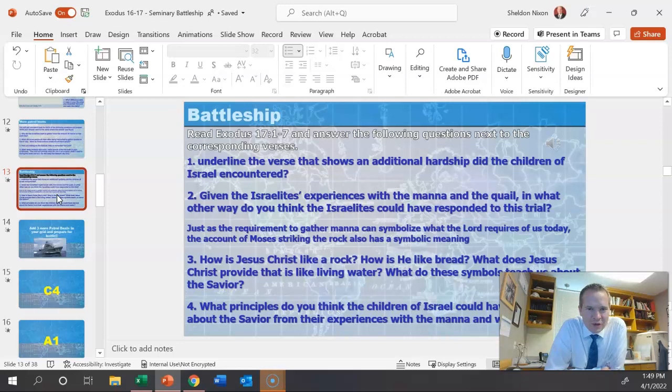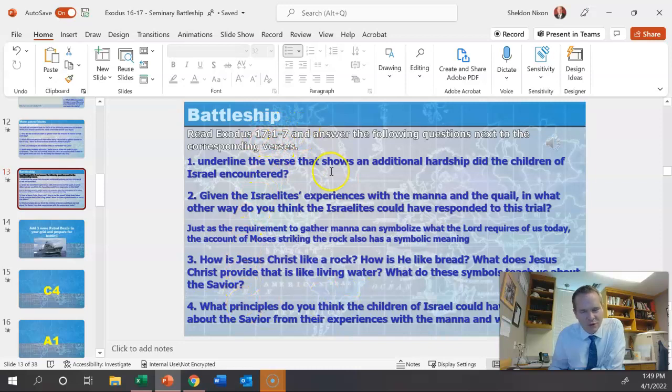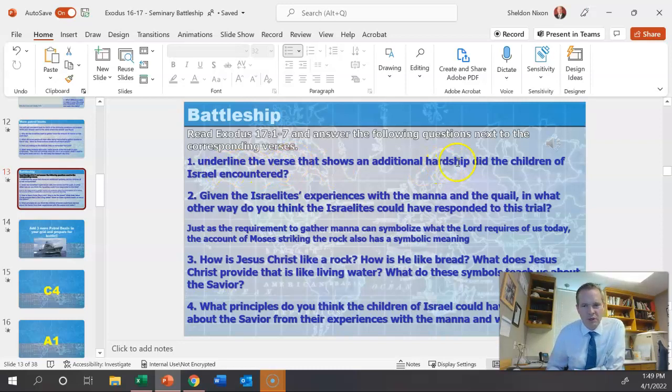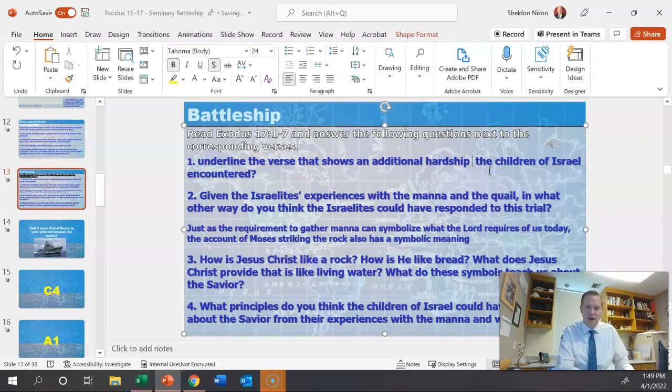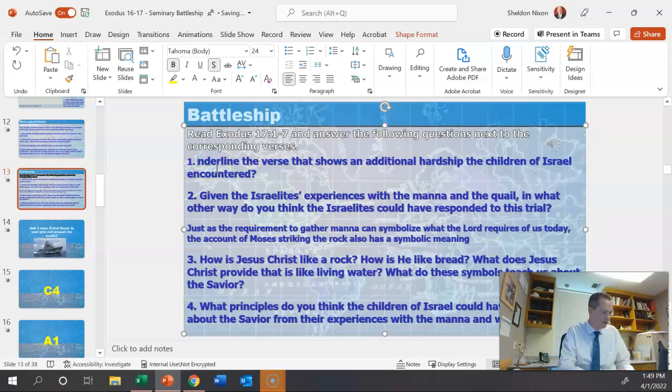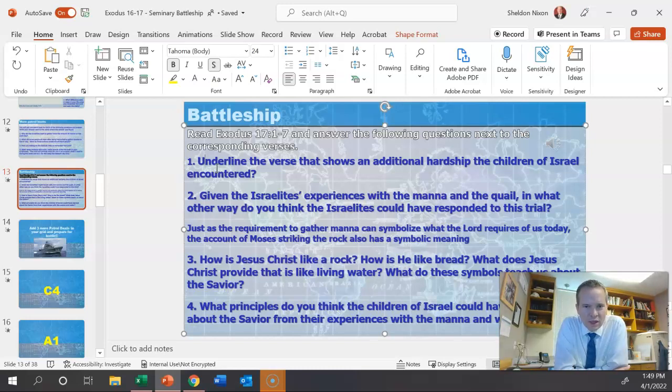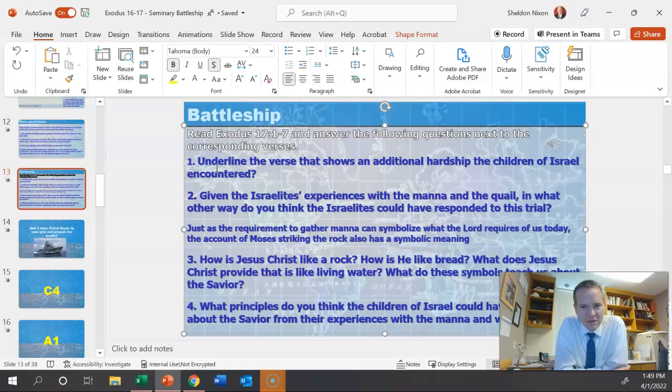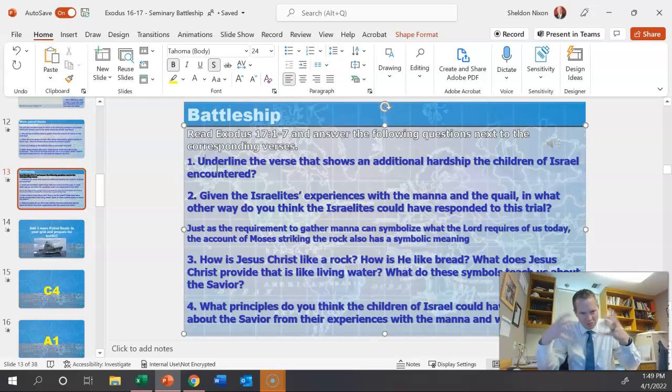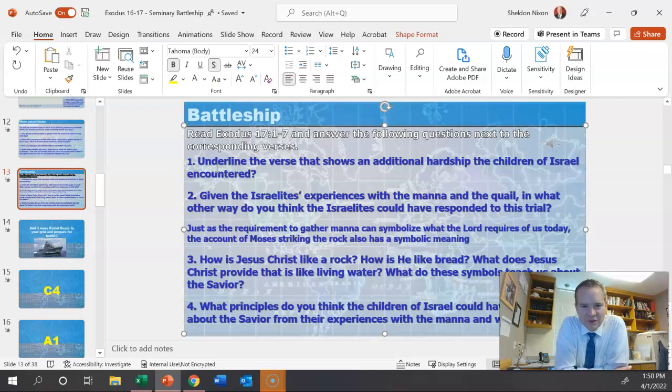The battleship. Read Exodus 7, 1 through 7 and answer the following questions next to the corresponding verses. There's a song here. I don't know if the song's long enough for them to read and to answer all of those. You can play that by ear. Underline the verse that shows an additional hardship the children of Israel encountered. Given the Israelites' experience with the manna and the quail, in what other way do you think the Israelites could have responded to this trial? Then tell them, the requirement to gather manna can symbolize the Lord. And then here's two more. This is where you'd want to do most of your talking, because here's where it's focusing on the Savior. How is Jesus Christ like a rock? How is he like bread? What does Jesus Christ provide that is like living water? What do these symbols teach us about the Savior? What principles do you think the children of Israel could have learned about the Savior from their experiences with manna and water?